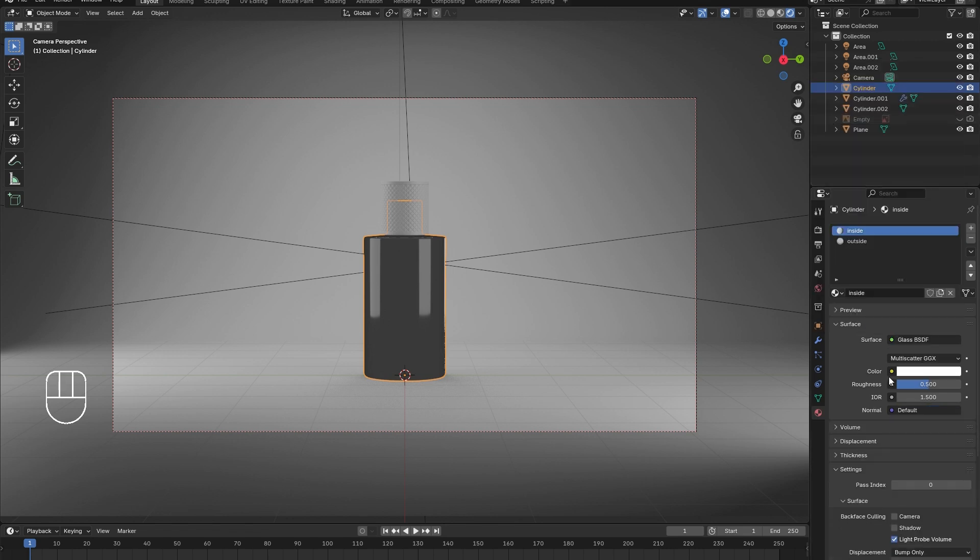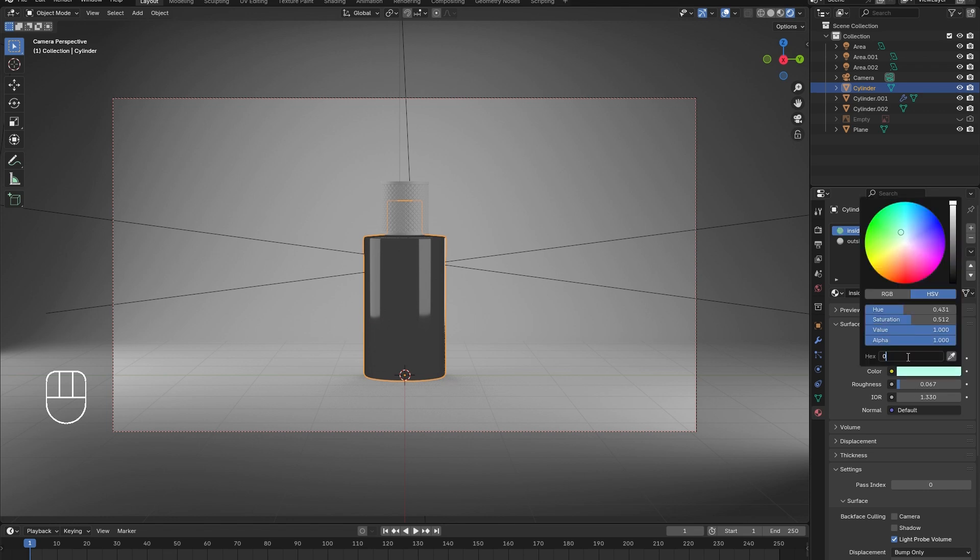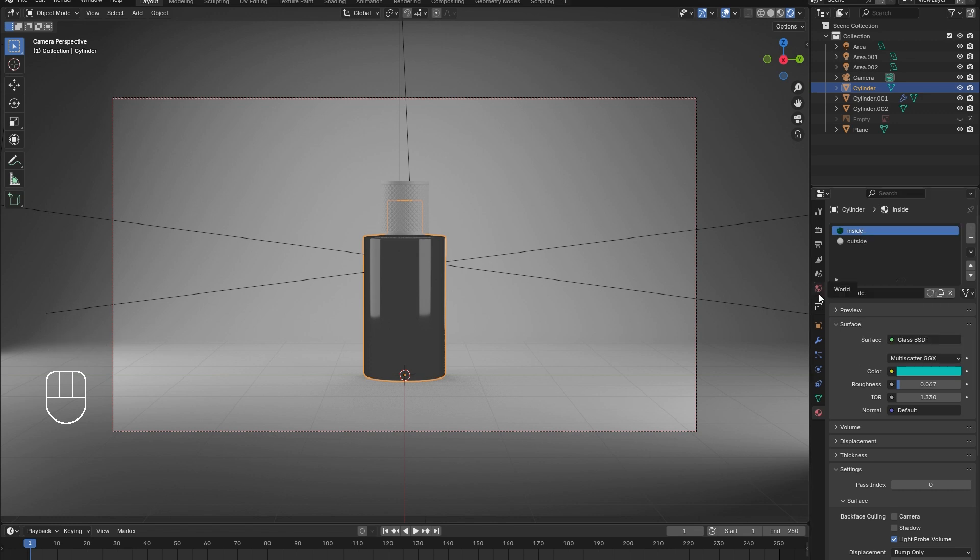But this time, also change the IOR to a value of 1.33. This will make it appear as liquid. Change the color as desired. In this case, I went with a Tiffany blue.